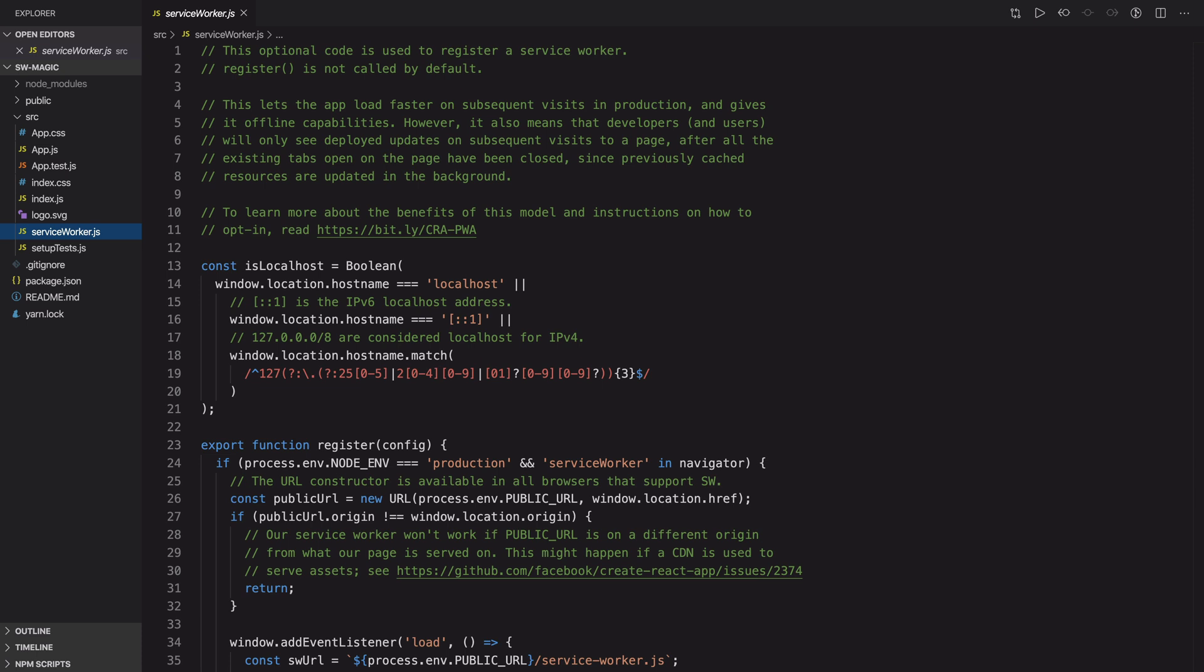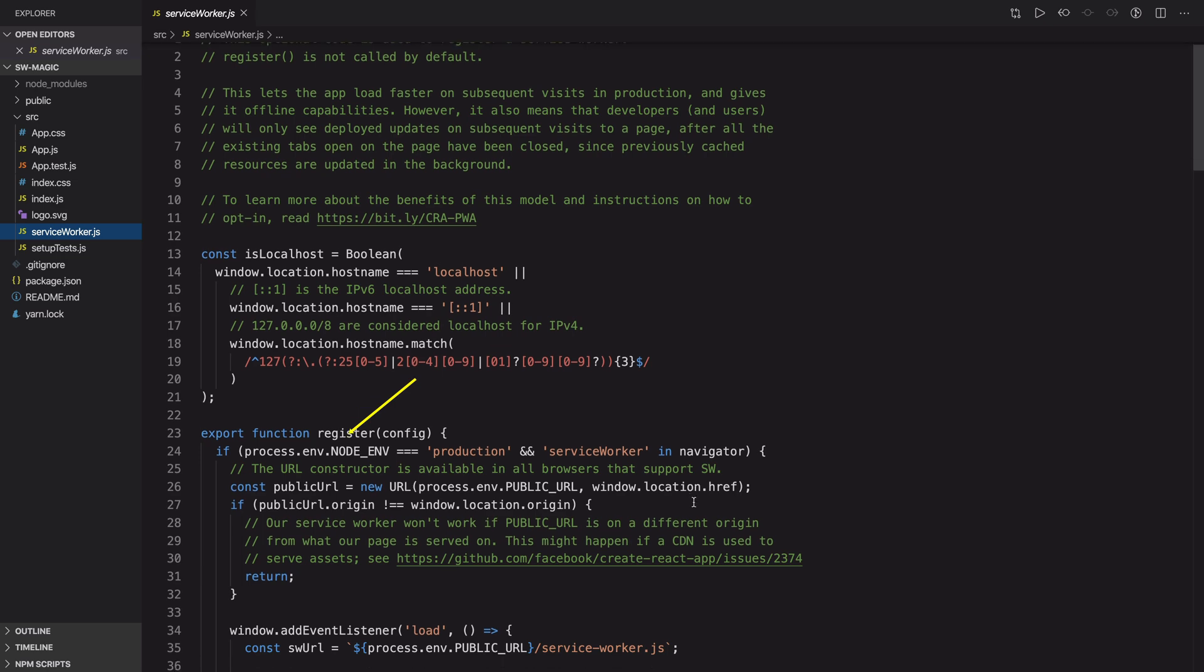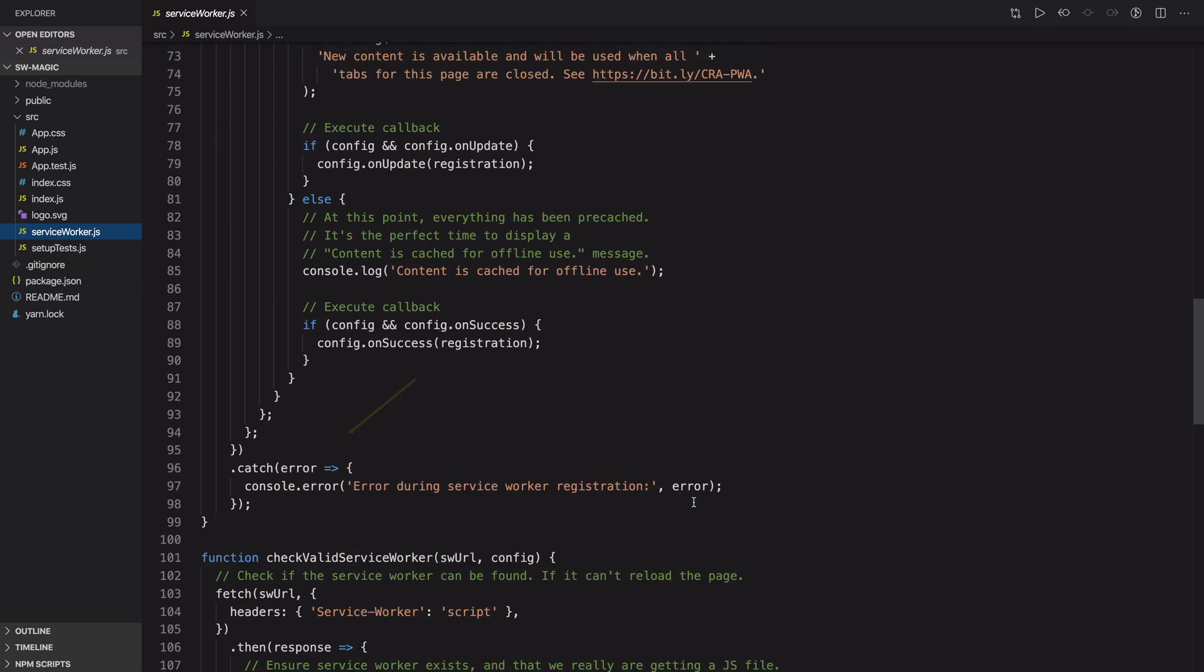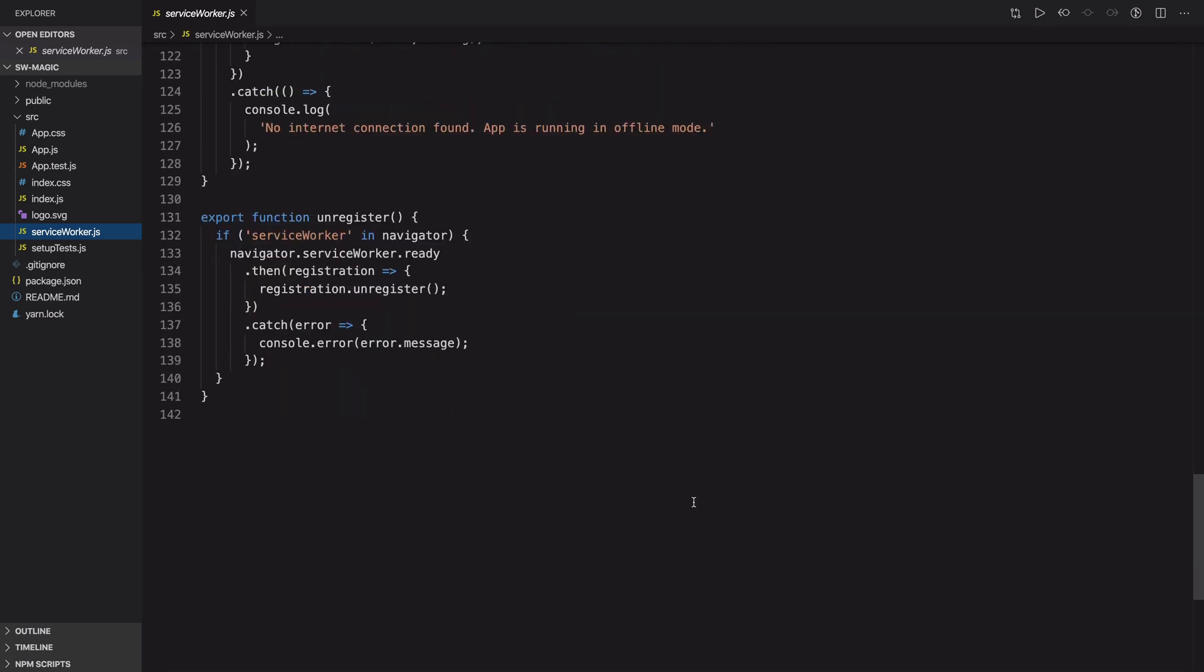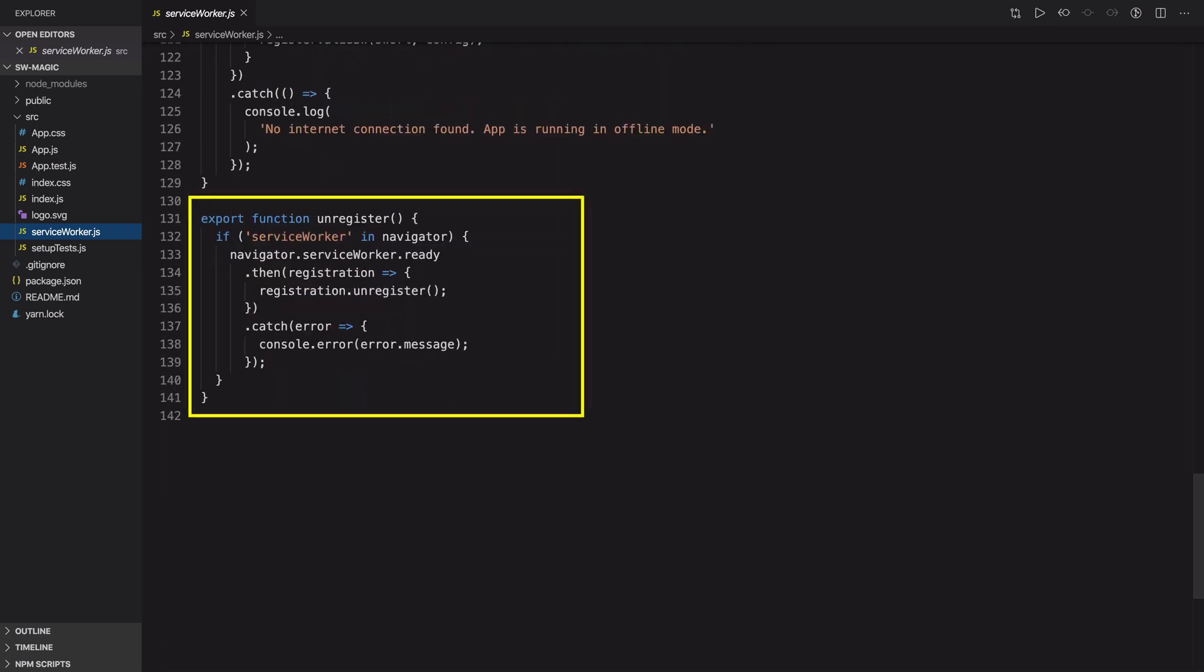Here is a function. If called, it will register a service worker. And this unregister function will unregister a service worker for this app.